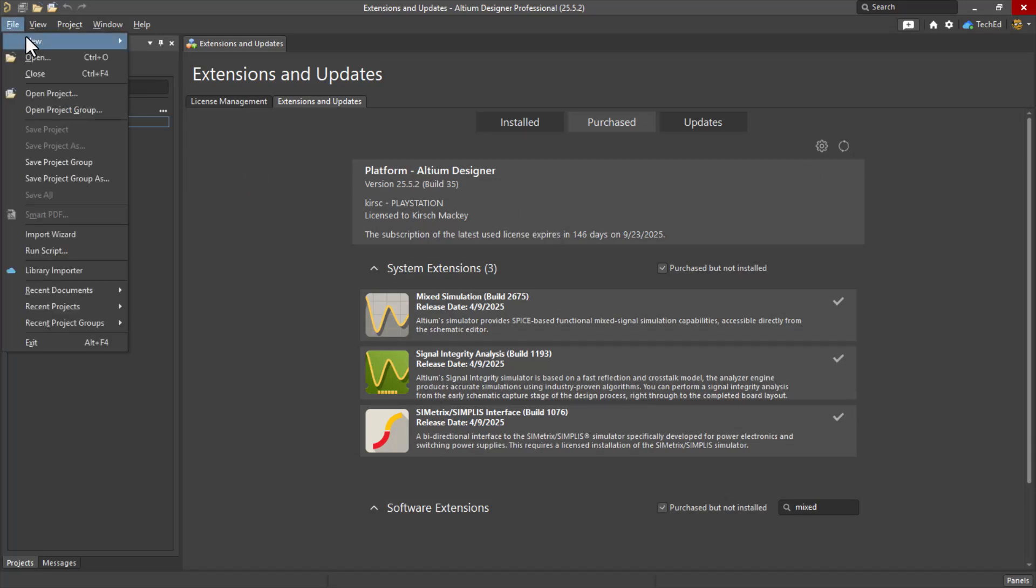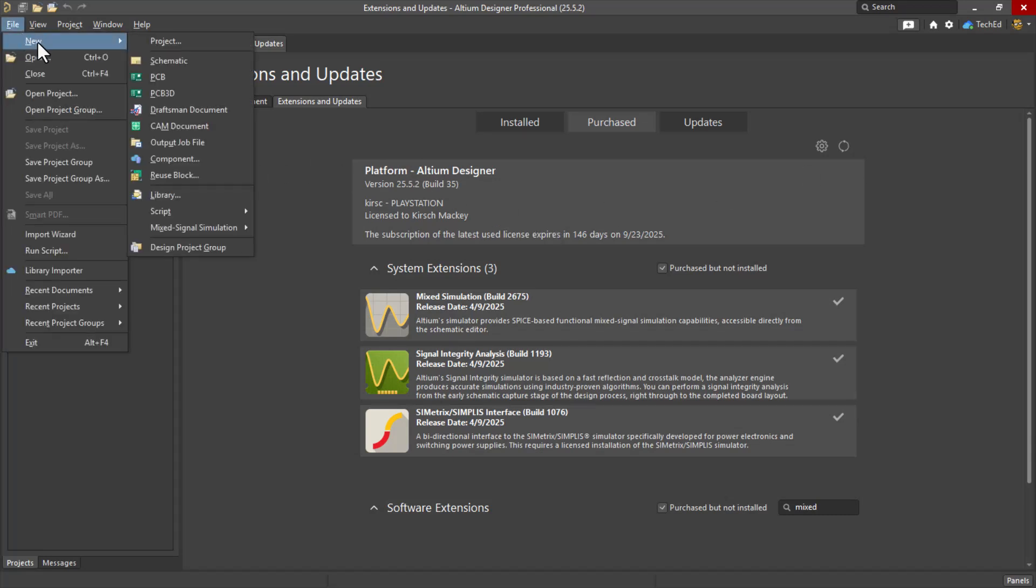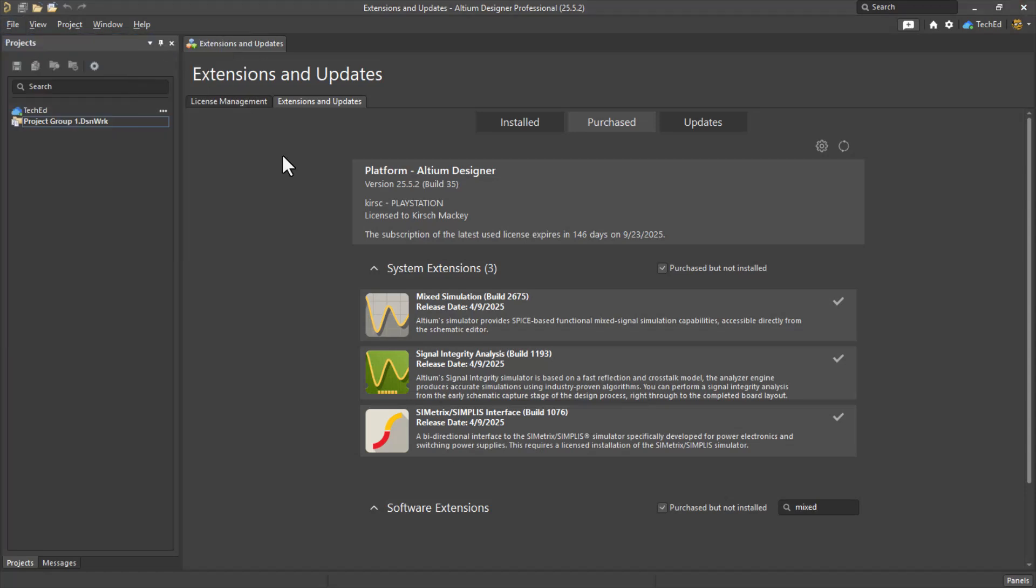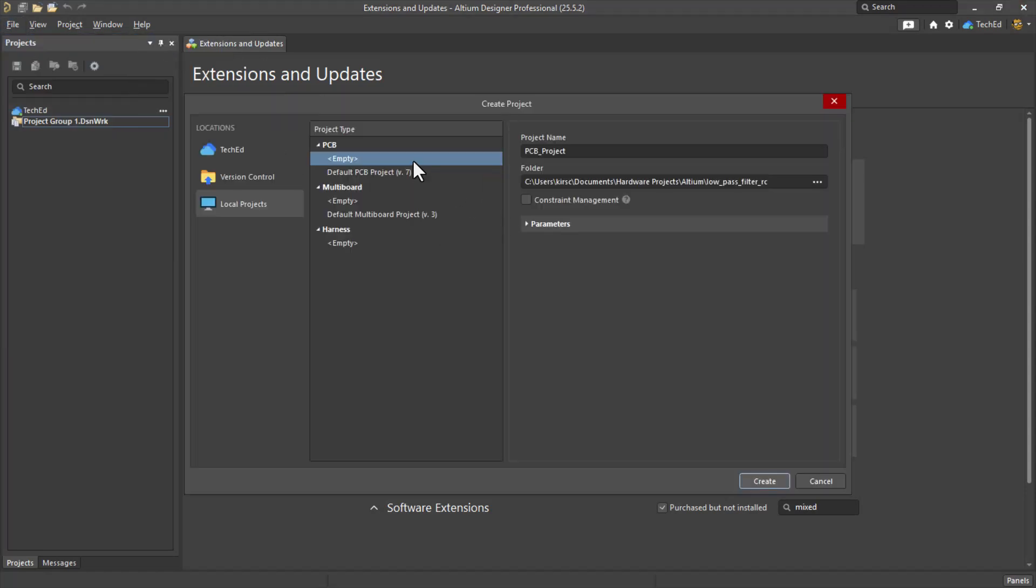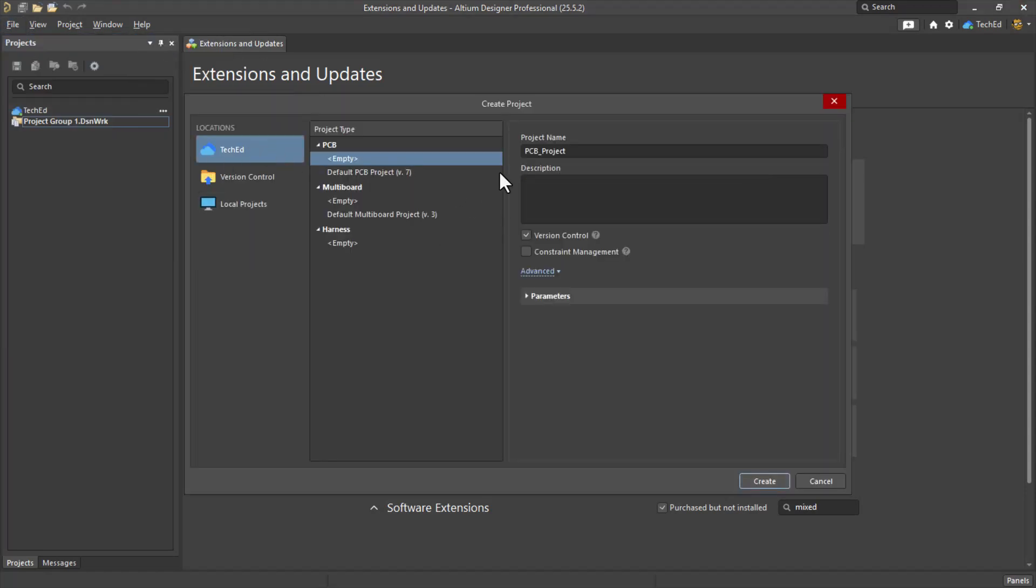Now you go to Altium, choose File, New, Project. Set that as empty. In fact, I'm going to use my cloud space here.